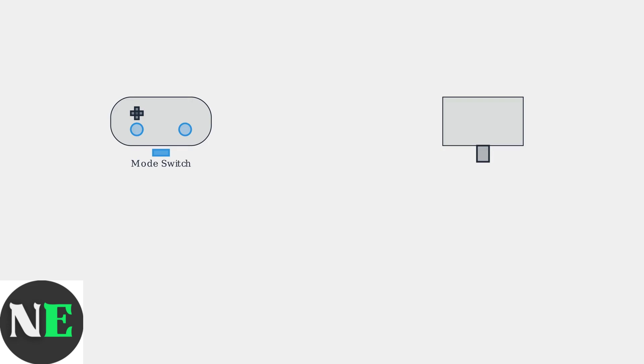First, you need to ensure your controller is set to X input mode for Windows compatibility. The mode switch is located on the back of the controller.